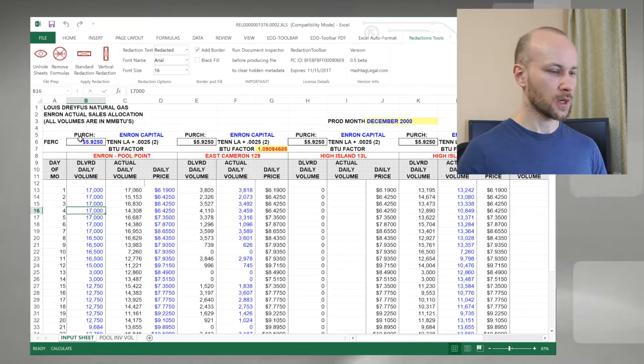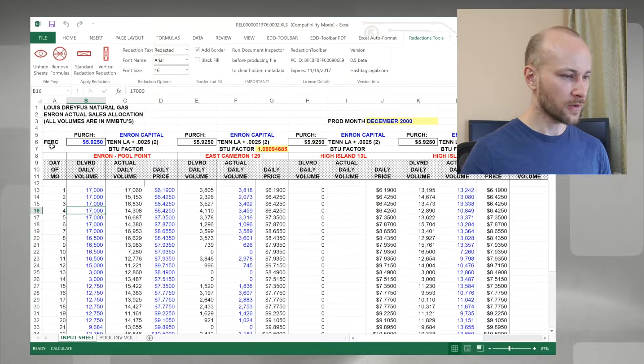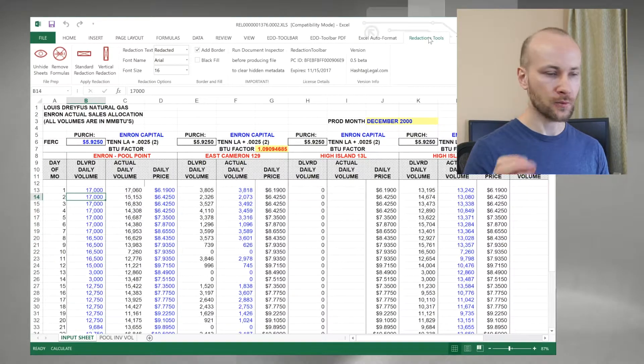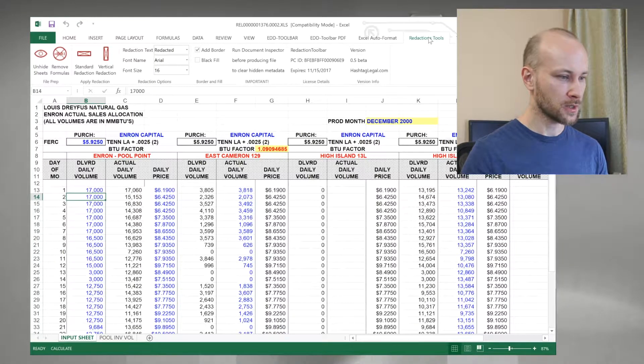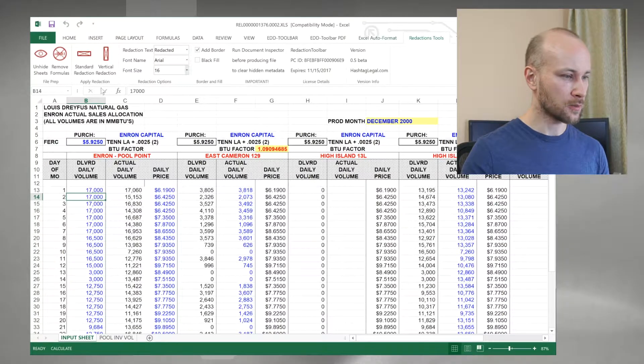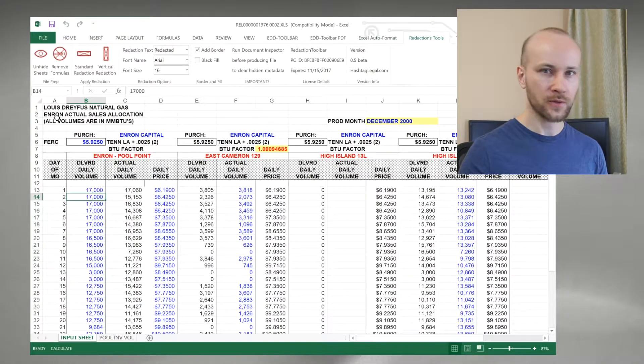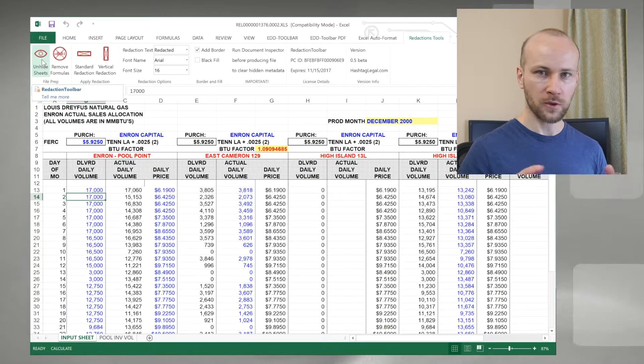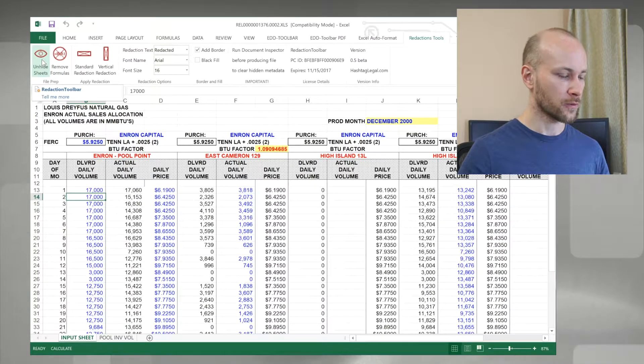Let me show you how it works. Here I have Excel file that I plan to redact. I click on my Redaction Toolbar, which is built right into Microsoft Excel, and I'm going to go from left to right as a sort of a general workflow.